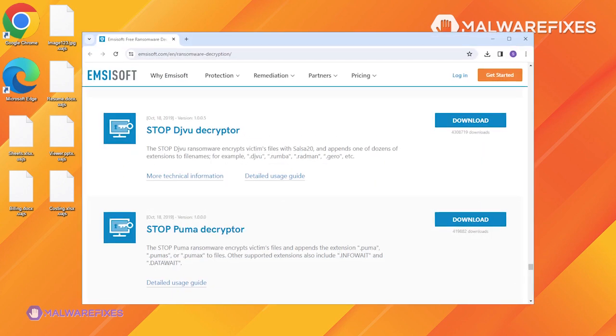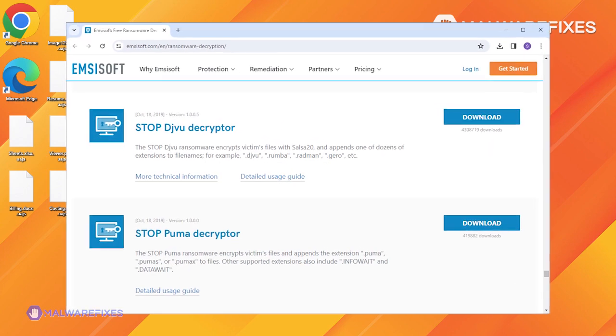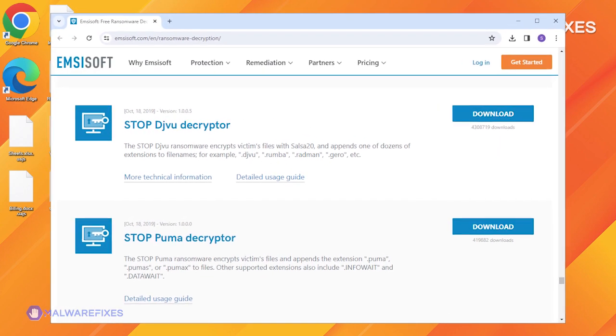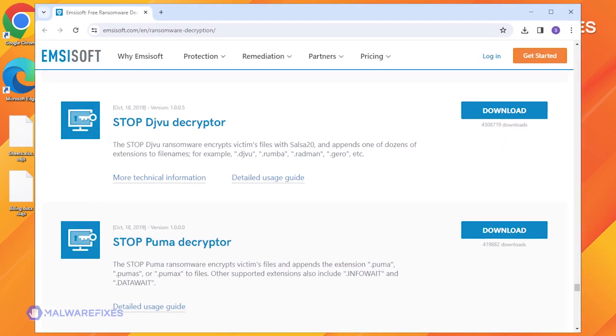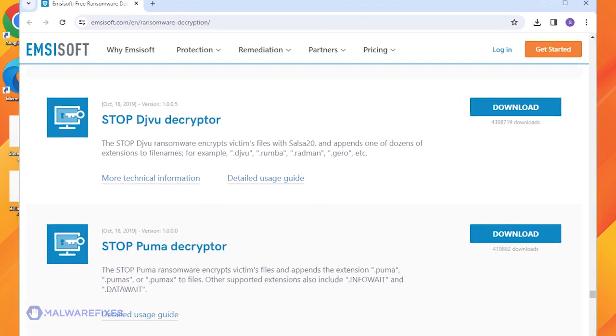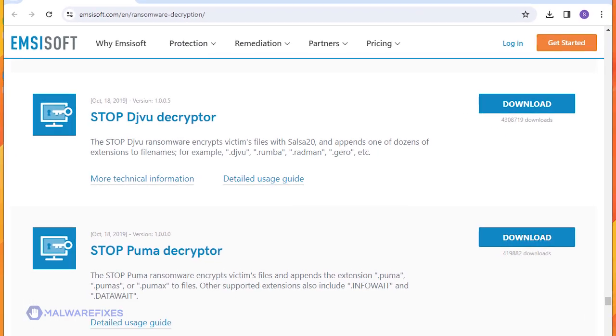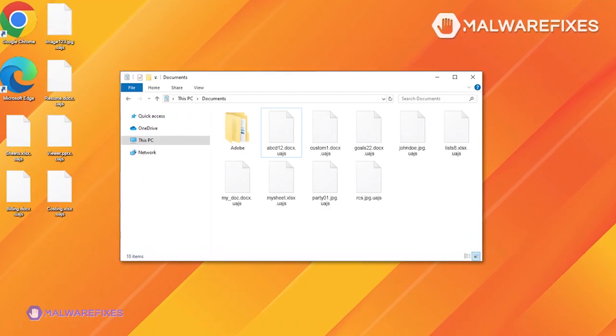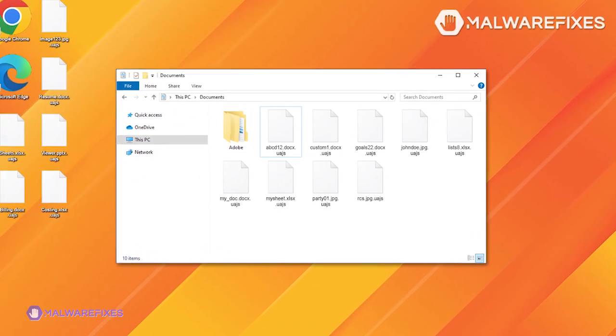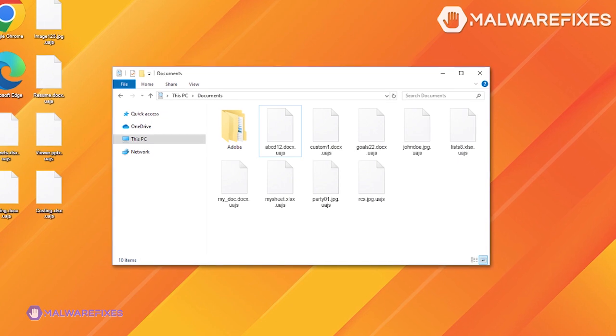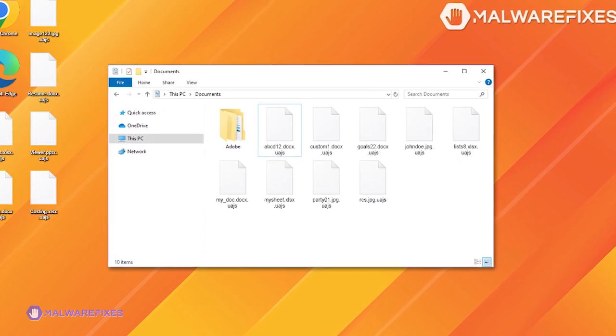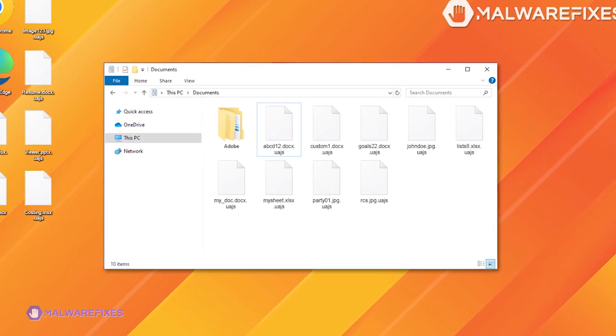In the meantime, feel free to try your luck with the free decryption tools that computer security specialists provide. We will cover those in a later section of this video.